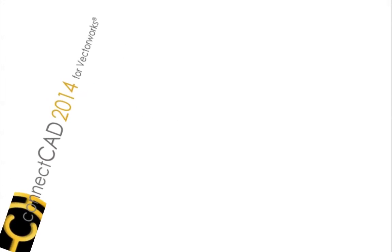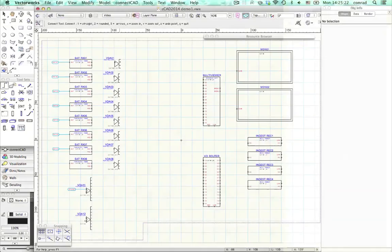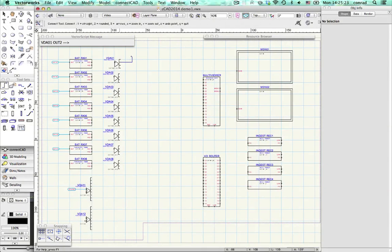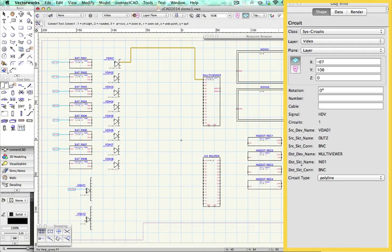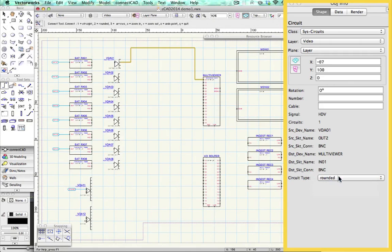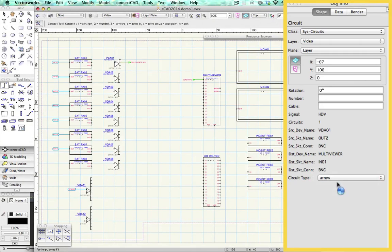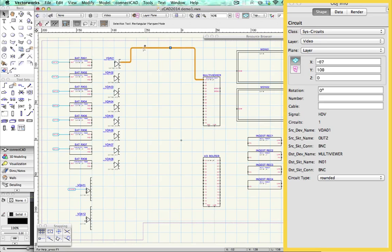Hello and welcome to ConnectCAD 2014. In this version we've revolutionized connections. Every connection is a circuit object. Circuits automatically see what they're connected to.